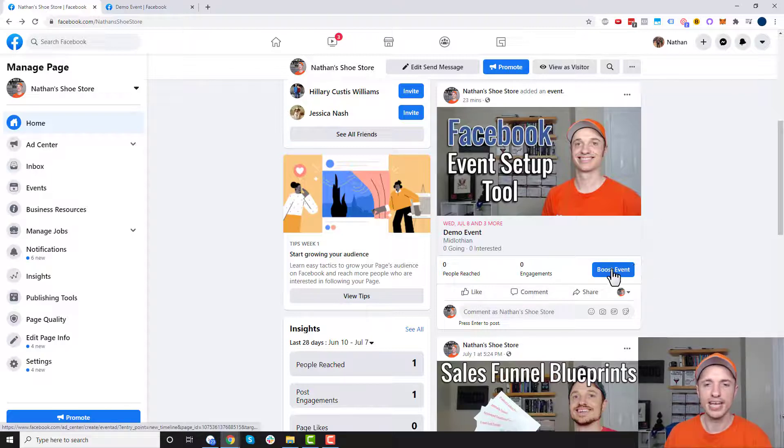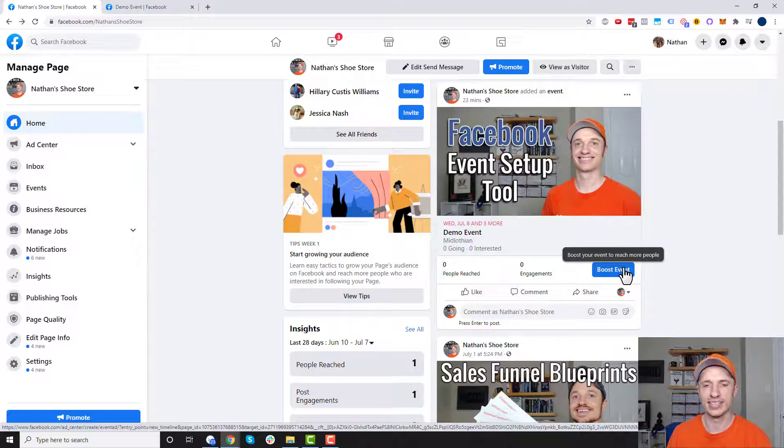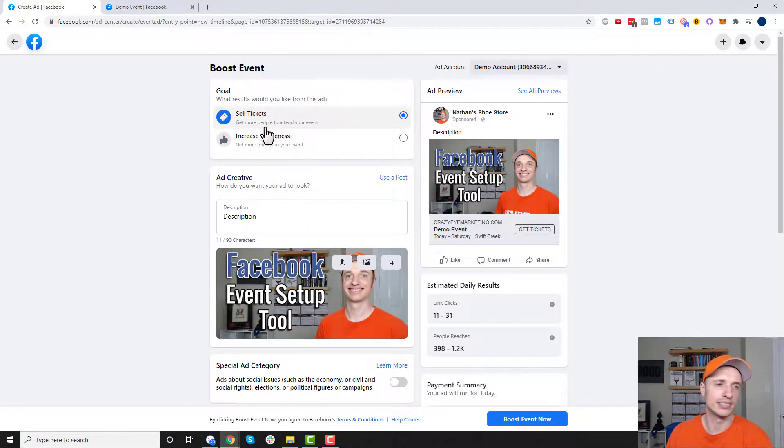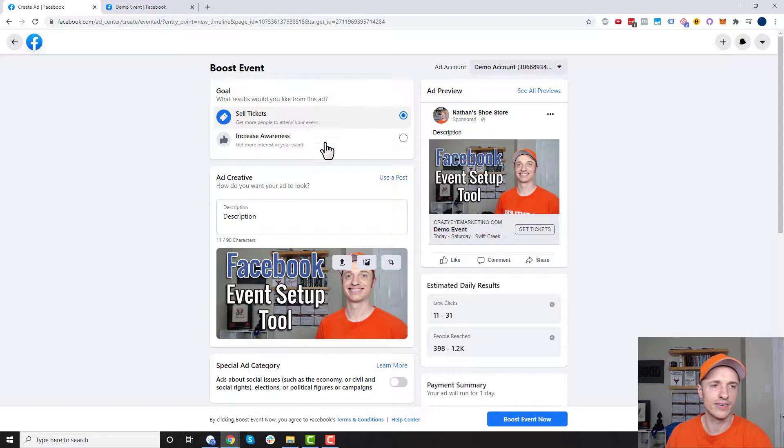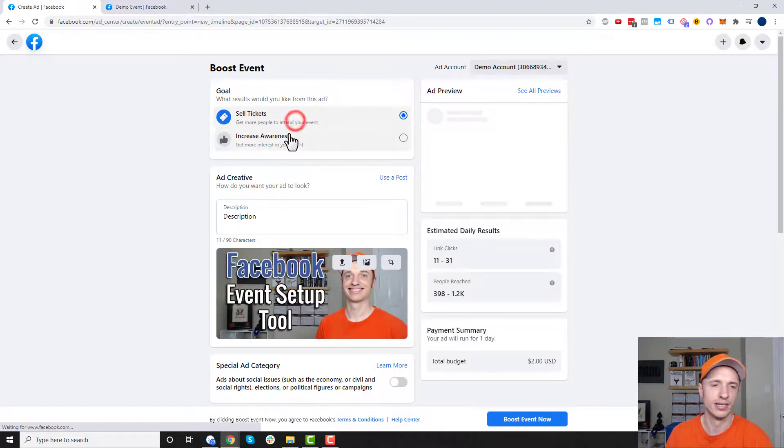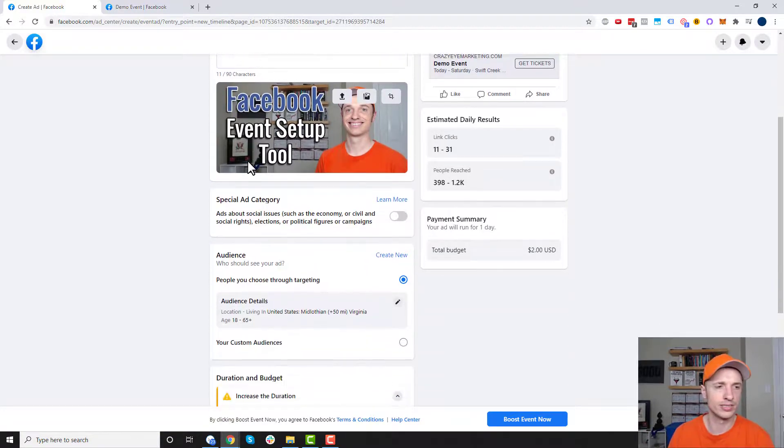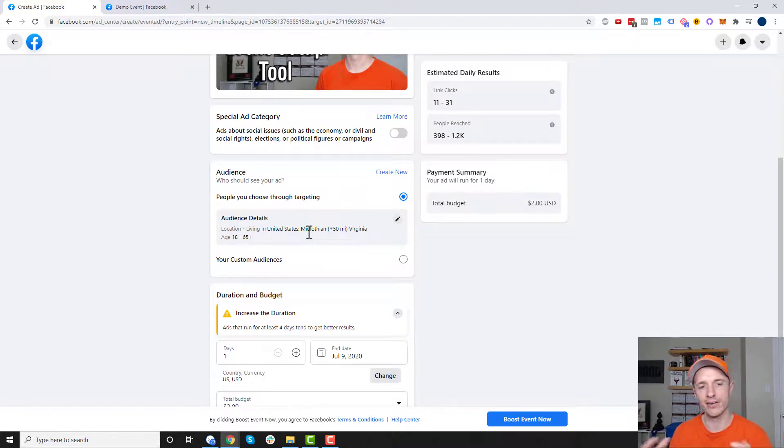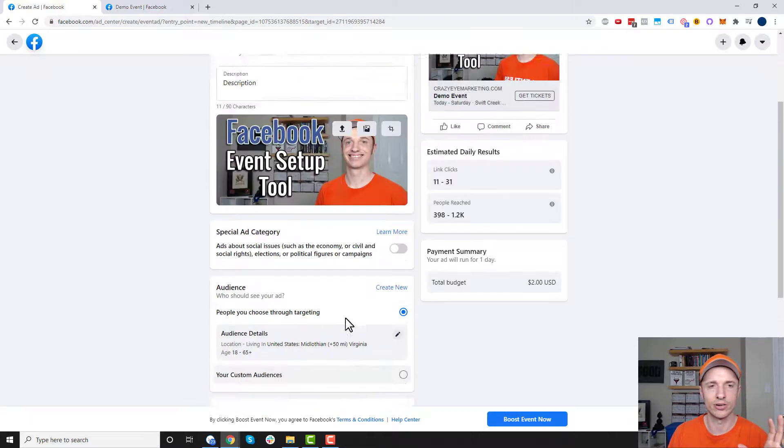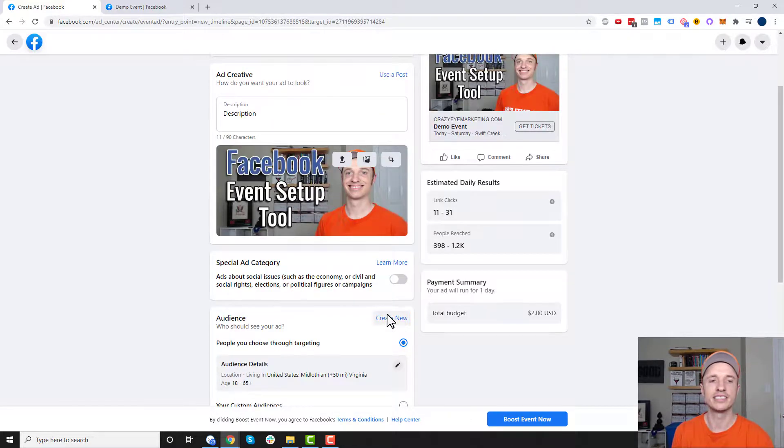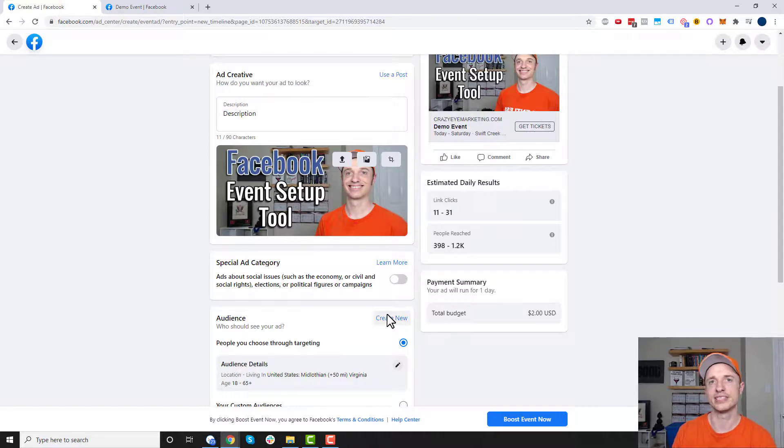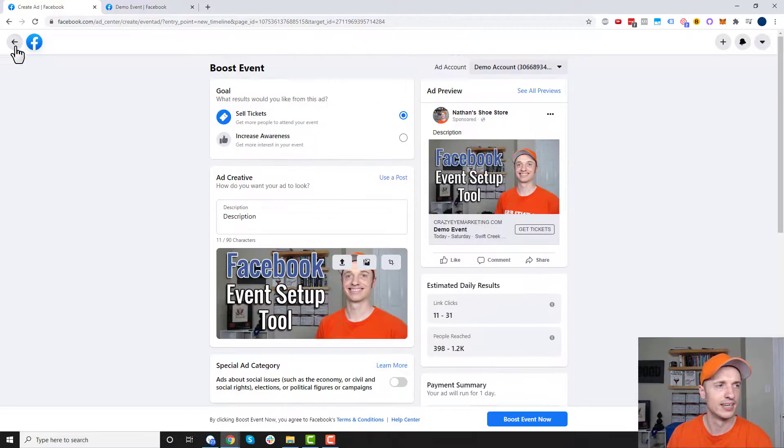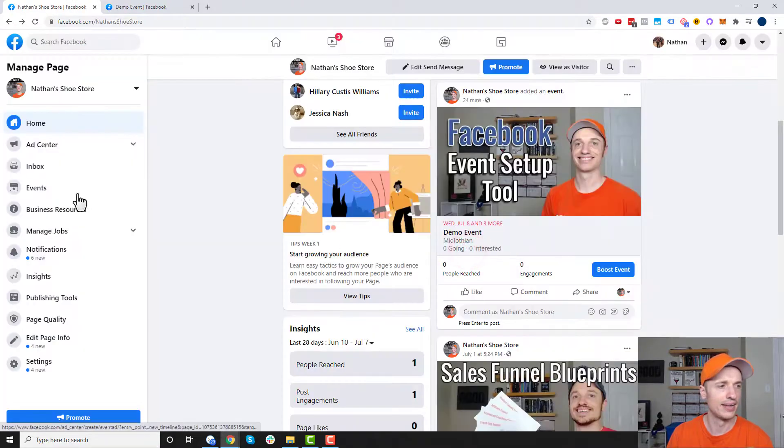And we could also go ahead and boost the event. So if you want to put some money behind this event, this could be a good way to do it. You just come to boost event. We could choose to sell tickets so get more people to attend your event or increase awareness so get more interest in your event. So select what's relevant here. You could go ahead and update the description for your boost. And you could also go ahead and change your targeting options around. So if you want to target your local area or whatever it might be, a lot of these boost options are pretty self-explanatory. And I have another video on boosting posts. If you're interested in spending money to advertise your event, check out the video down below on boosting posts. That'll be helpful for that. We'll come back out here now and cancel that ad.